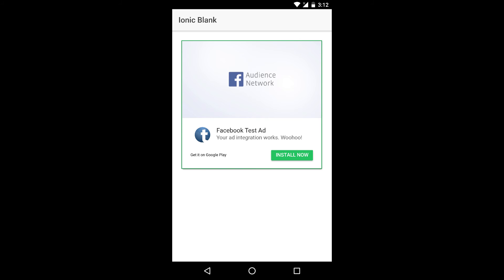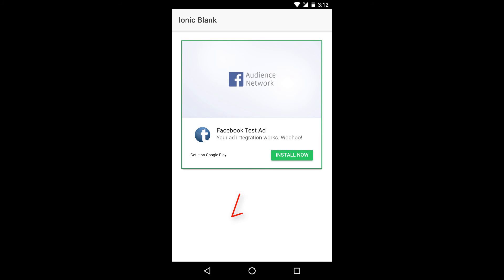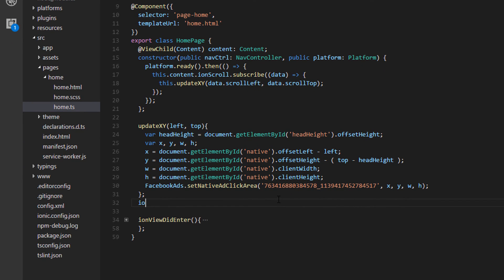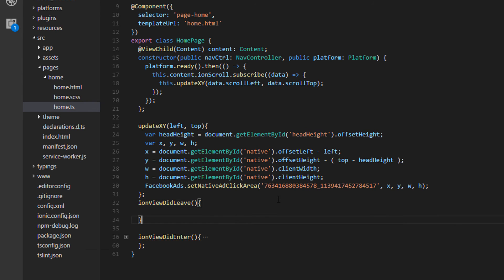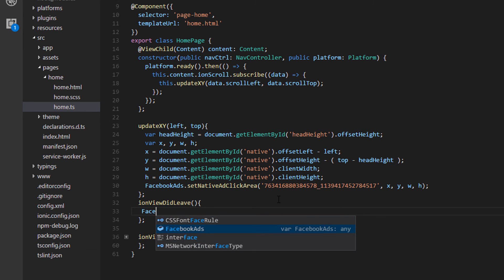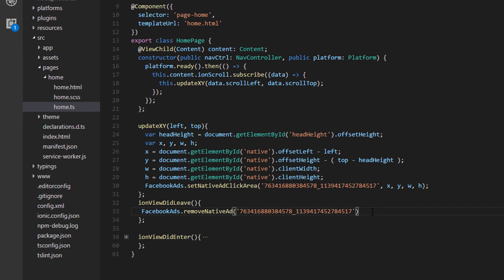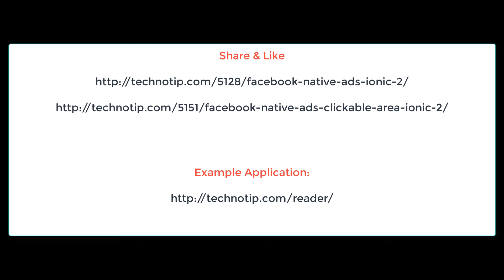So that when the user clicks on this creative they must be taken to its respective landing page. For example you can check an example of this implementation inside our application, a link to which is present on your computer screen right now. There is one important thing to note: if you navigate between views this clickable area still persist, that if you click on some elements the ad gets invoked and your Facebook's audience network account might get banned. To prevent that, inside ion view did leave call this method, that is Facebook ads remove native ad, and then pass your native ad units ID. That's it.